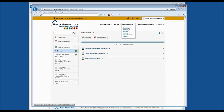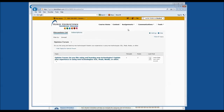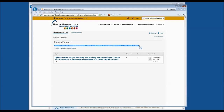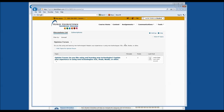Let's go to Discussions. On the Discussions List page, you'll see a series of questions that your instructor may ask you to answer — for example, 'Do you like using and learning new technologies? Explain your experience using new technologies, D2L, iPads, Nooks, or other.' In order to answer this question, click on the topic. The question is still listed at the top of the page, and to respond, click on the option that says Start a New Thread.